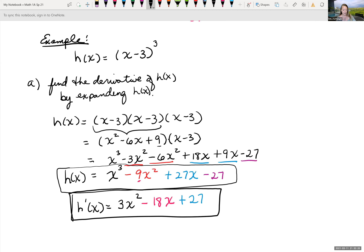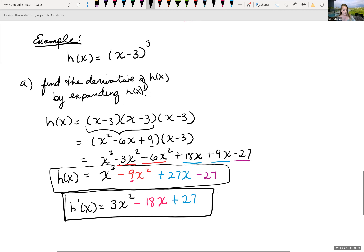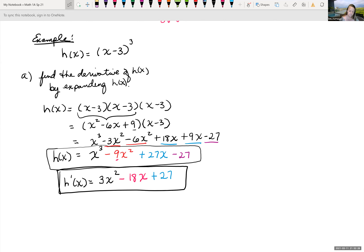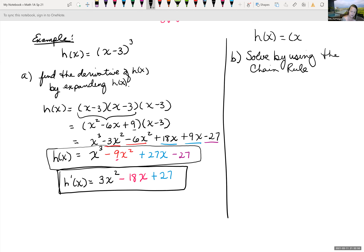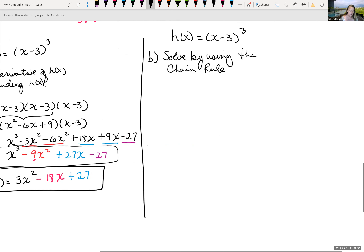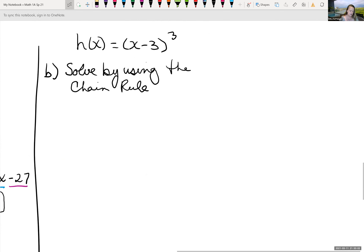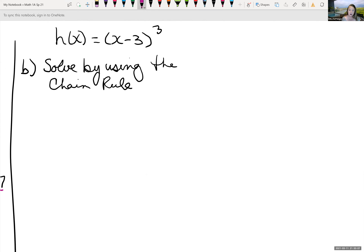Now let's look at the chain rule and see how much faster and easier this is. Using the chain rule, we first identify the inner function. With parentheses raised to a power, what's inside the parentheses is our inner function. So let's choose g(x) = x − 3.